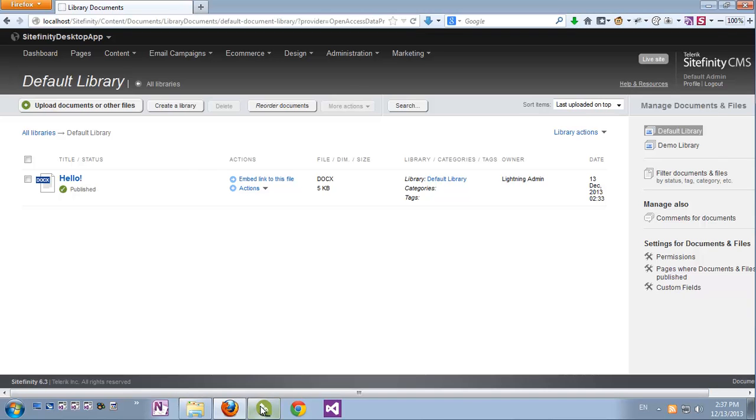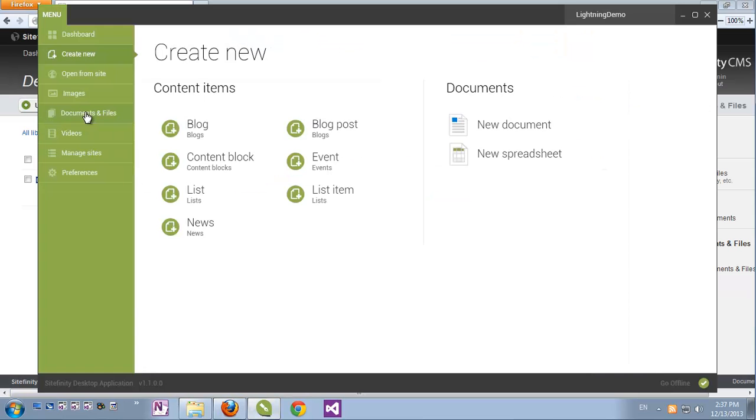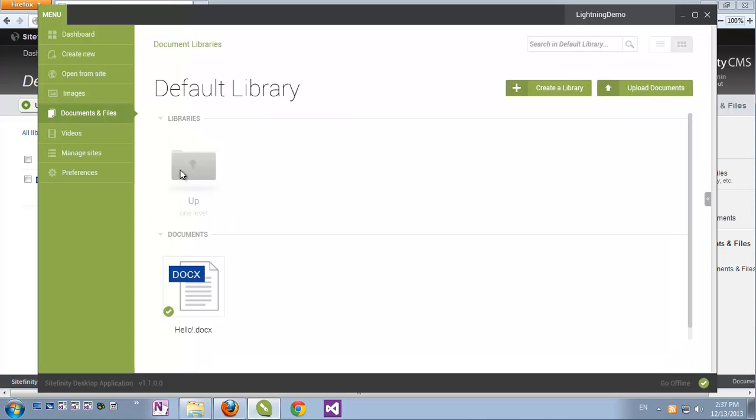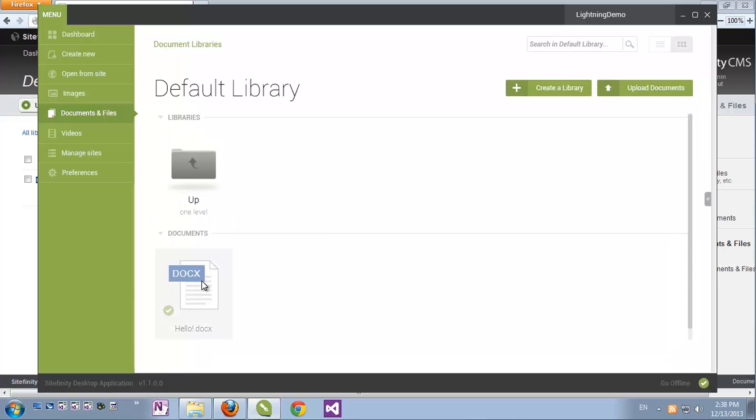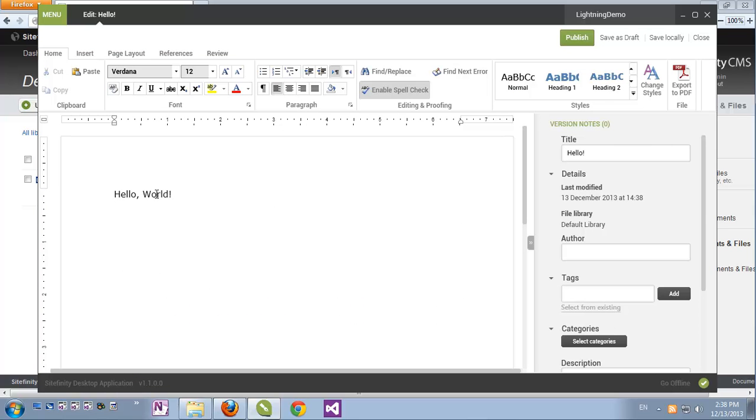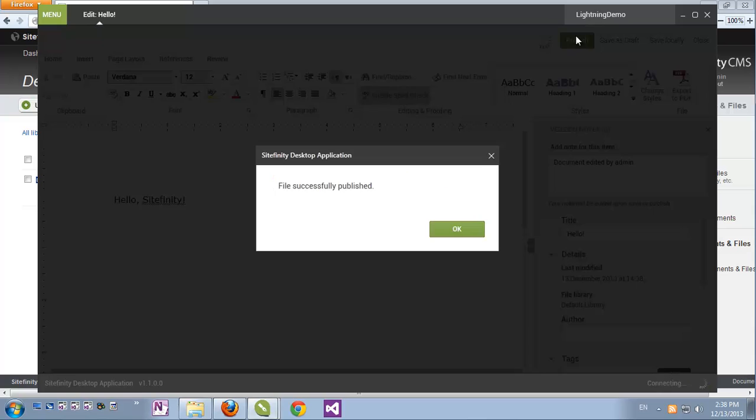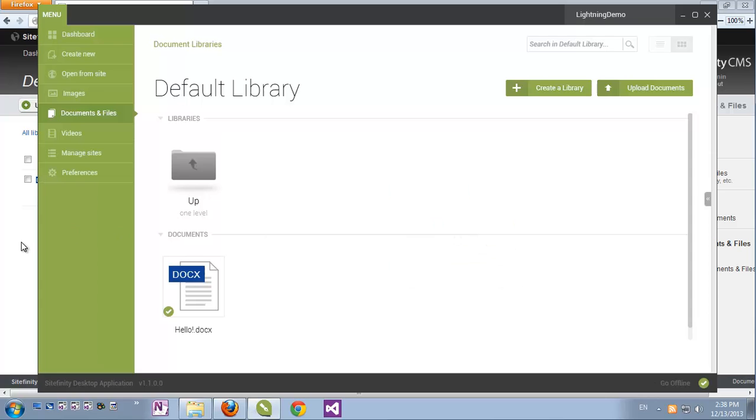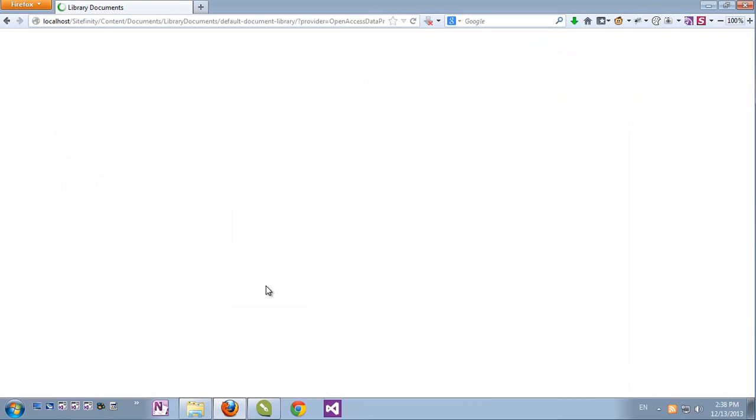For example, let's go back to my Hello document, which is now under Documents and Files in the default library. I'll double click it for editing and let's change it. Here on the sidebar, I have version notes, which I can open by clicking and add a note, then republish it.